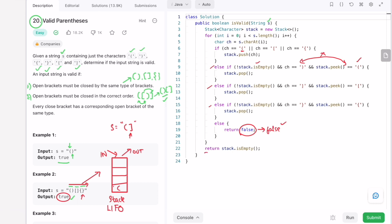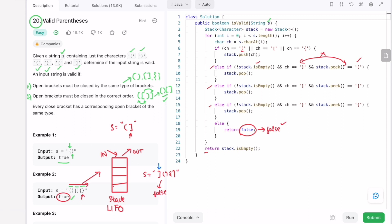For another test case, if the string starts with a closed bracket, no matter what follows, it will return false. In the first iteration, ch holds the closed bracket — nothing is pushed onto the stack since only open brackets get pushed. The closing bracket condition also fails, so we return false immediately.